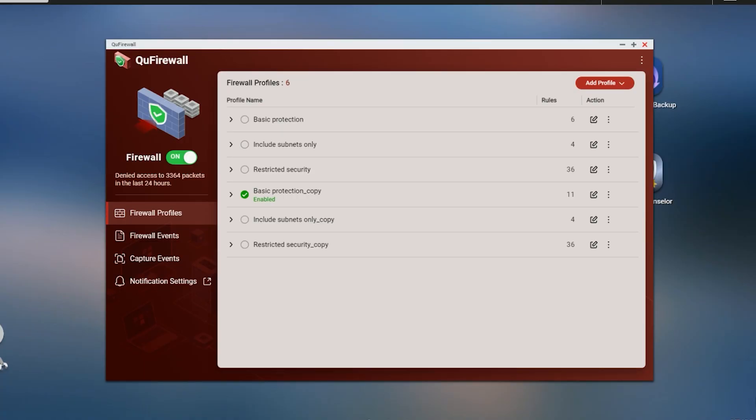If you viewed any of my other security videos on QNAP or you read anything about QNAP security concerns, then you might have run into some information on QFirewall. Maybe you even tried it yourself. Either way, you may have come to the conclusion that it's not really all that straightforward.